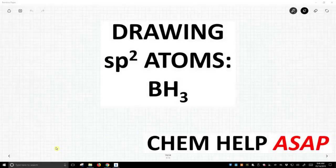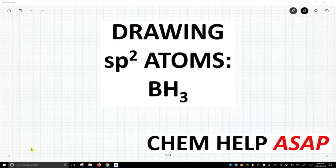Hello from Chem Help ASAP. Let's practice drawing sp² hybridized atoms.